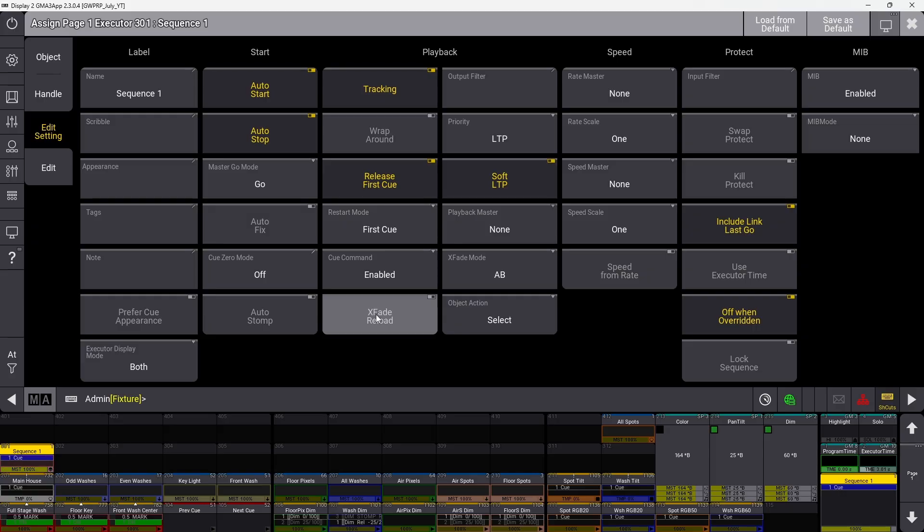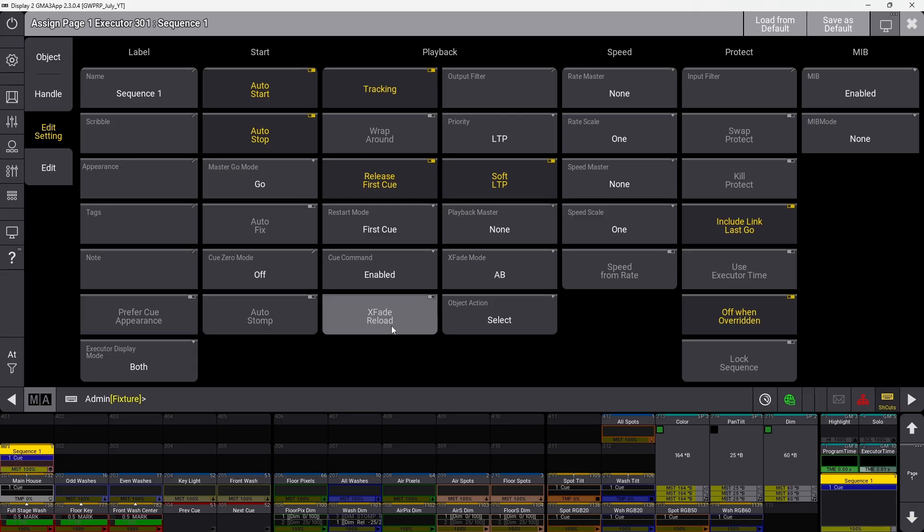Crossfade reload affects how your crossfader works. Typically, moving the fader up from zero then back down fades to the next cue. With crossfade reload on, moving up fades to the next cue, but moving down doesn't do anything until you return to zero and reload. This way you're always going to the next cue by moving the fader upwards.